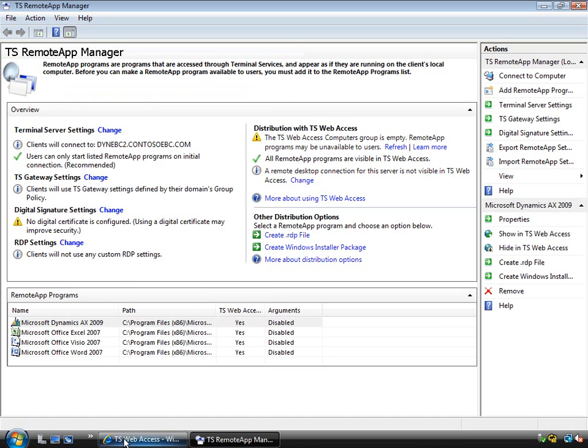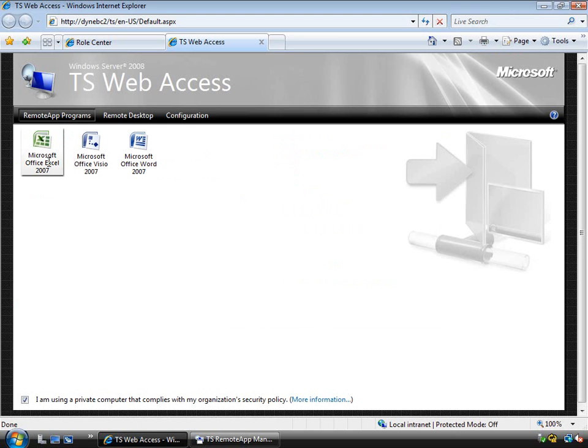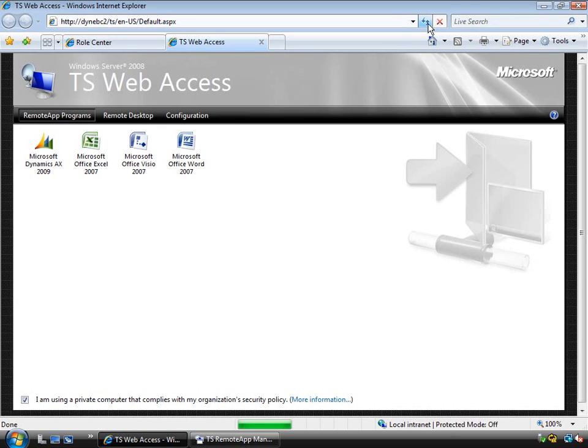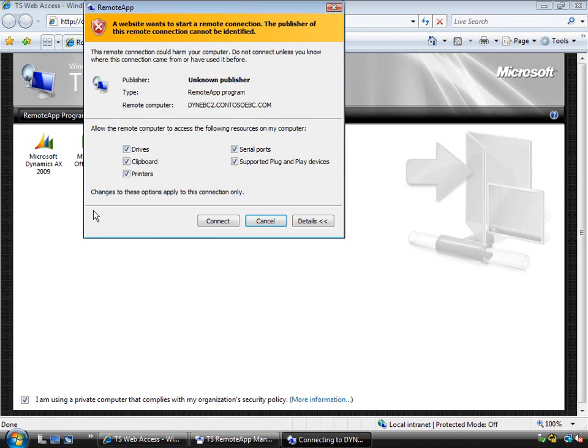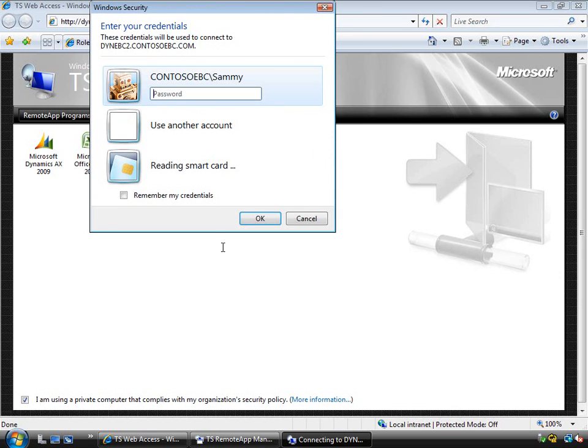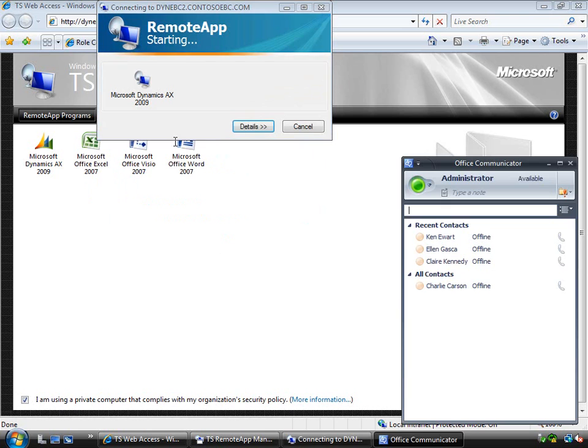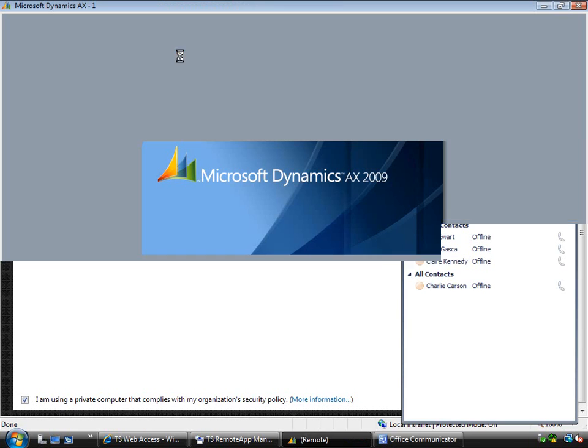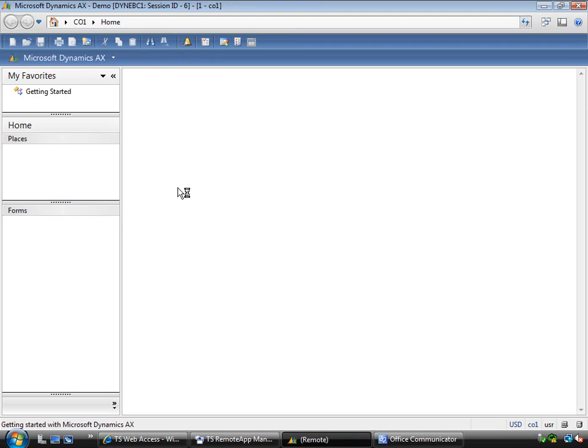So if I go back to that website, the TS Remote Application Publishing website, and I'll just refresh it here. You'll see that I now have the Microsoft Dynamics AX client published. So I can actually click on that and start that up. So if I log on here for example as Sammy, you'll see that it'll start a terminal session and actually start the Microsoft Dynamics AX client.